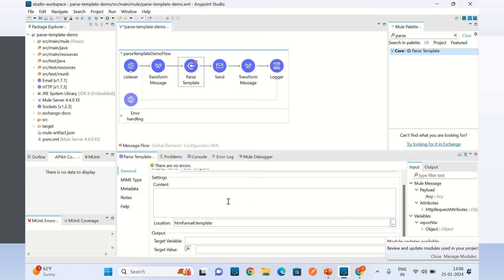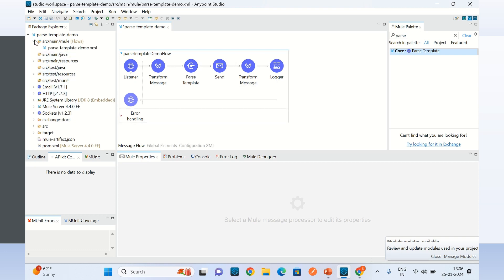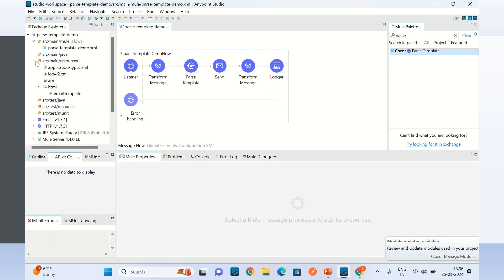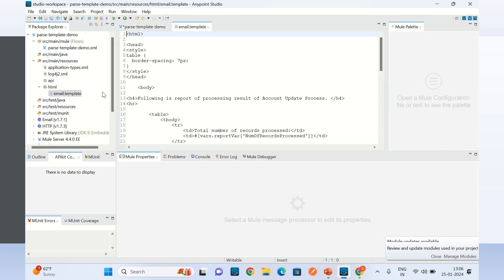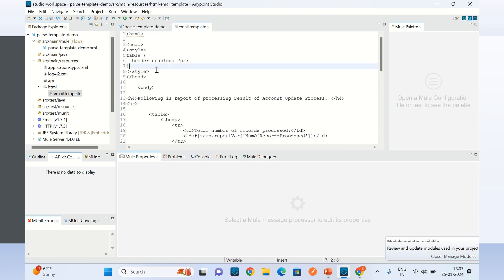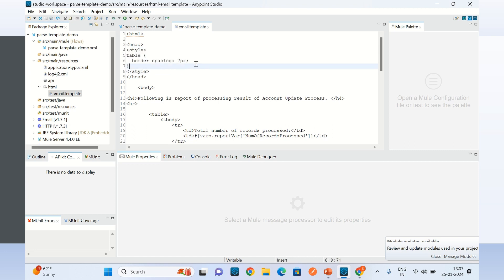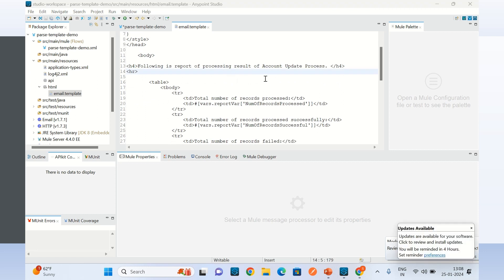That's all we need to configure in the parse template component. Now let me show you the template. This is the HTML template I created, and I am specifying the style border-spacing of 7 pixels. I am using this template to create a dynamic message body.